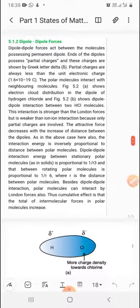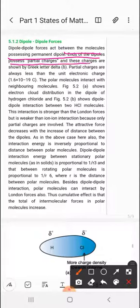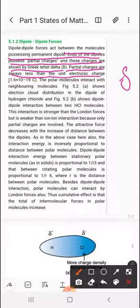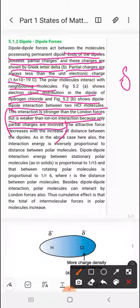Dipole-dipole forces exist between polar molecules — molecules that possess a permanent dipole. The ends of the dipole possess partial charges represented by the Greek letter delta (δ). Partial charges are always less than a full unit electronic charge, meaning no complete charge transfer occurs. This interaction is stronger than London forces but weaker than ion-ion interaction, because dipole-dipole involves only partial charges while ion-ion interaction involves complete charge transfer.